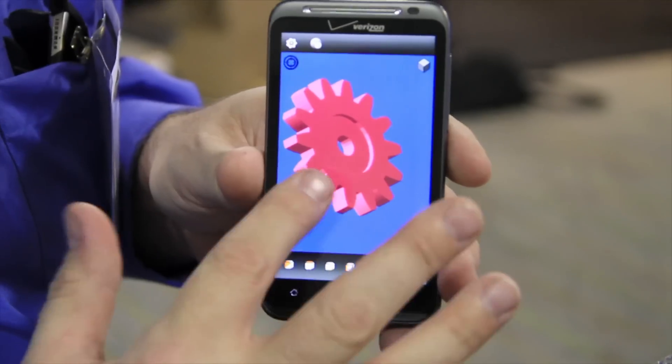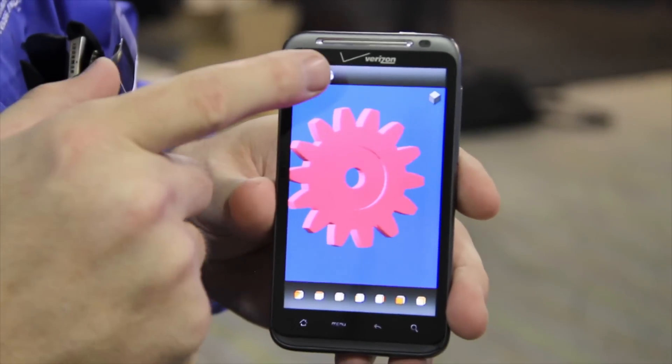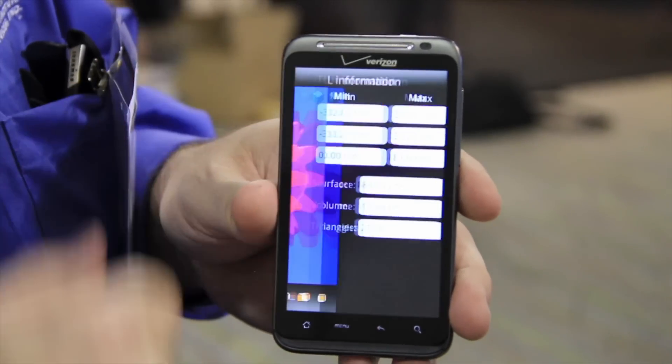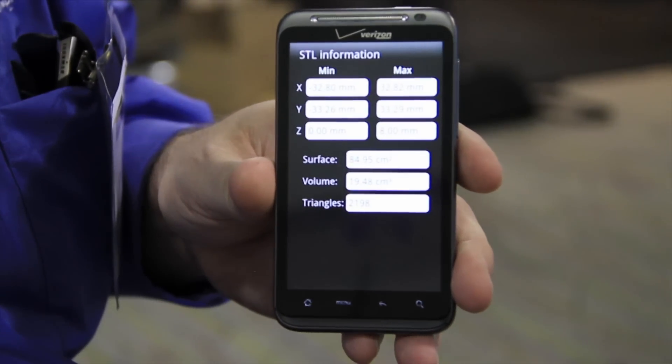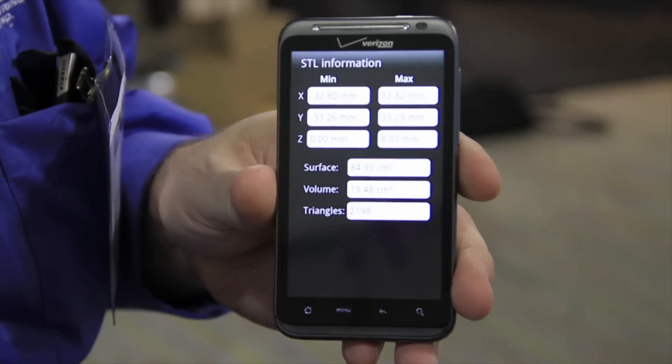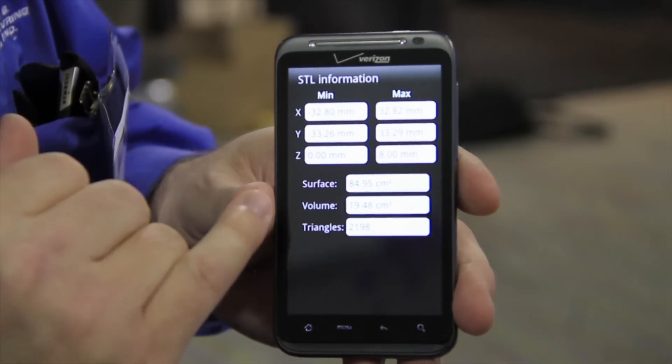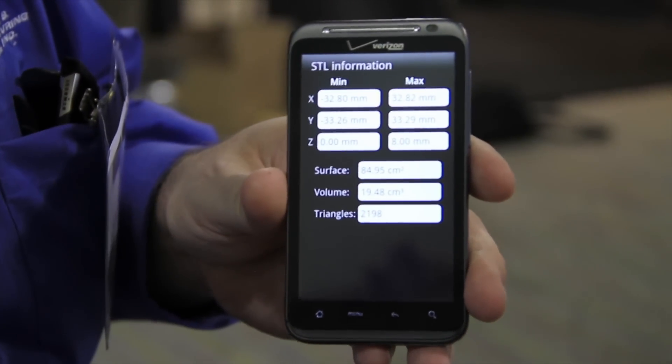All right, so then you can click here on the info. This shows you the X, Y, and Z dimensions, as well as surface volume and triangles.